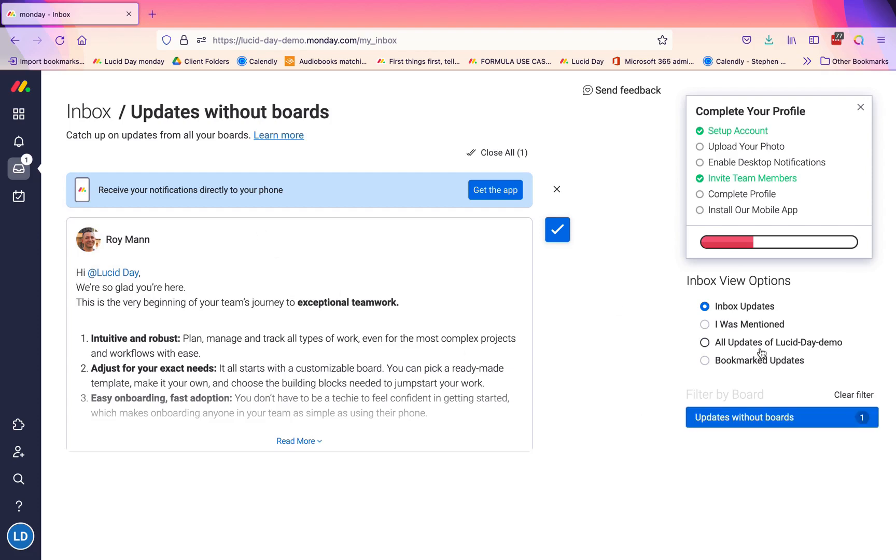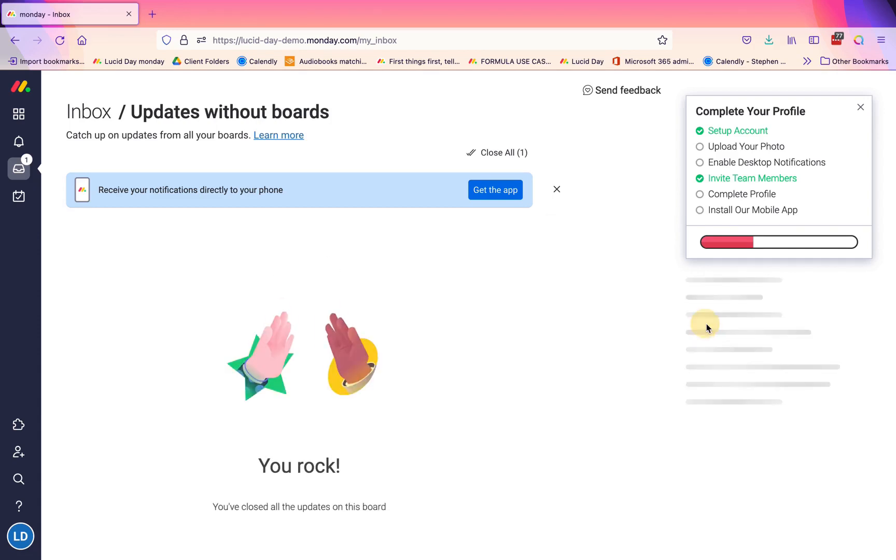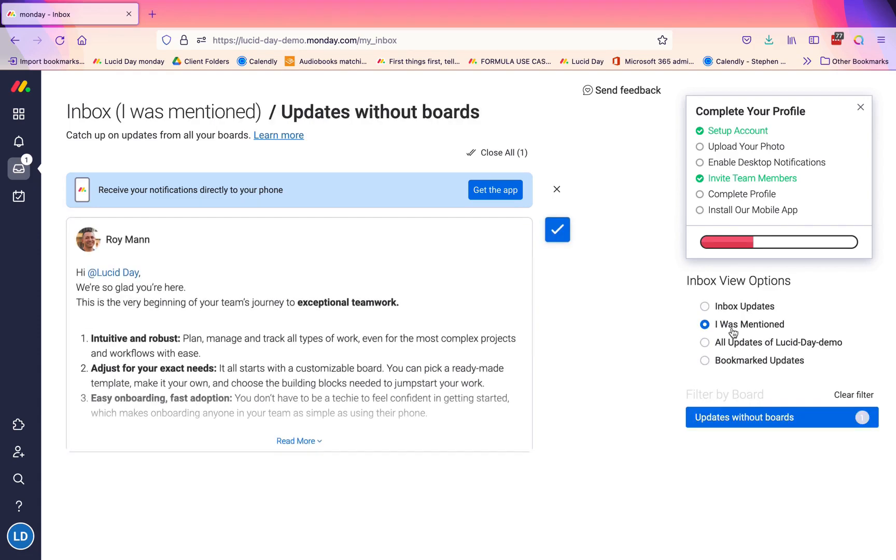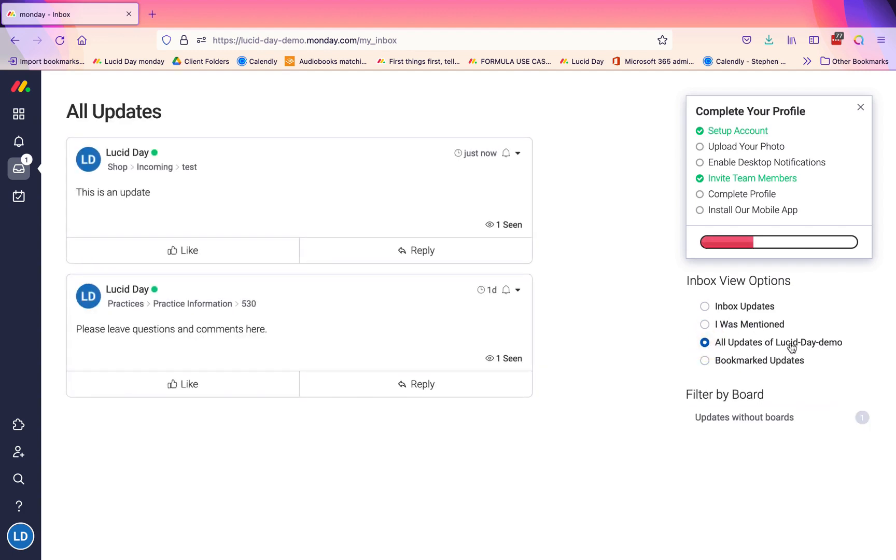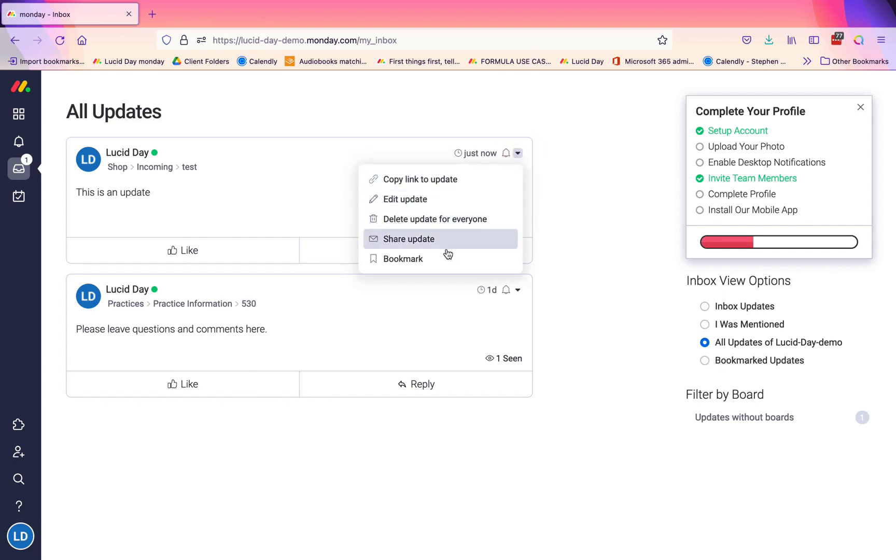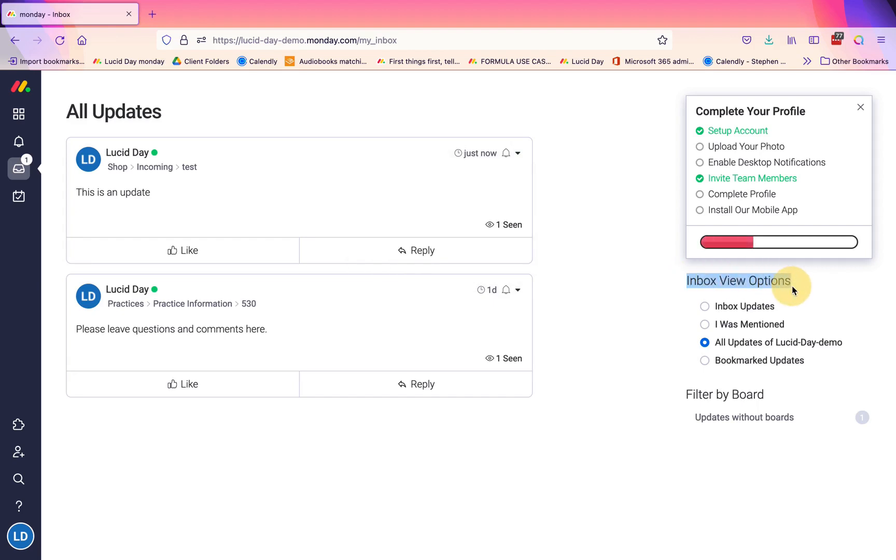And the way that you can filter here—you can filter it here by board, and you can also just choose to show 'I was mentioned.' This is going to show you all updates. You can also bookmark updates here by clicking and bookmarking the update. So this is a great way to get all of the updates that you're looking for.